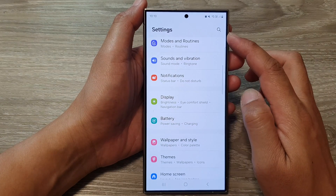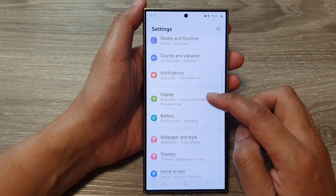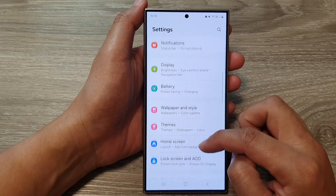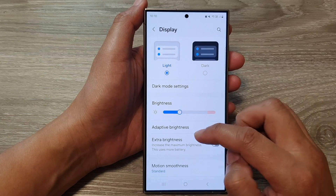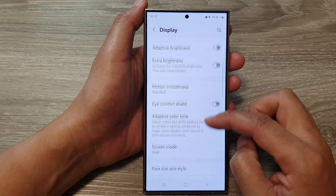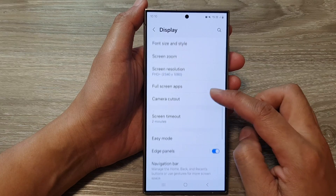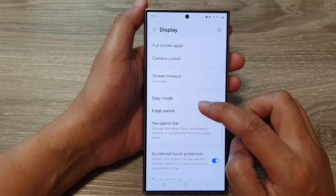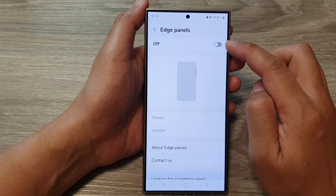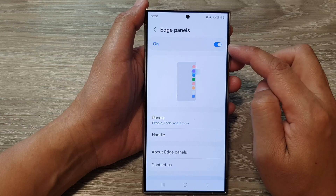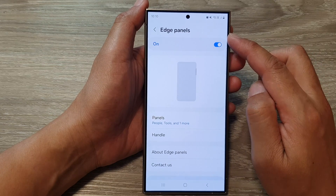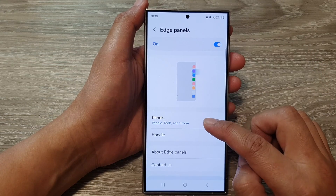In the Settings page, scroll down and tap on Display. Next, go down and tap on Edge Panels. At the top, tap on the toggle button to activate Edge Panels.